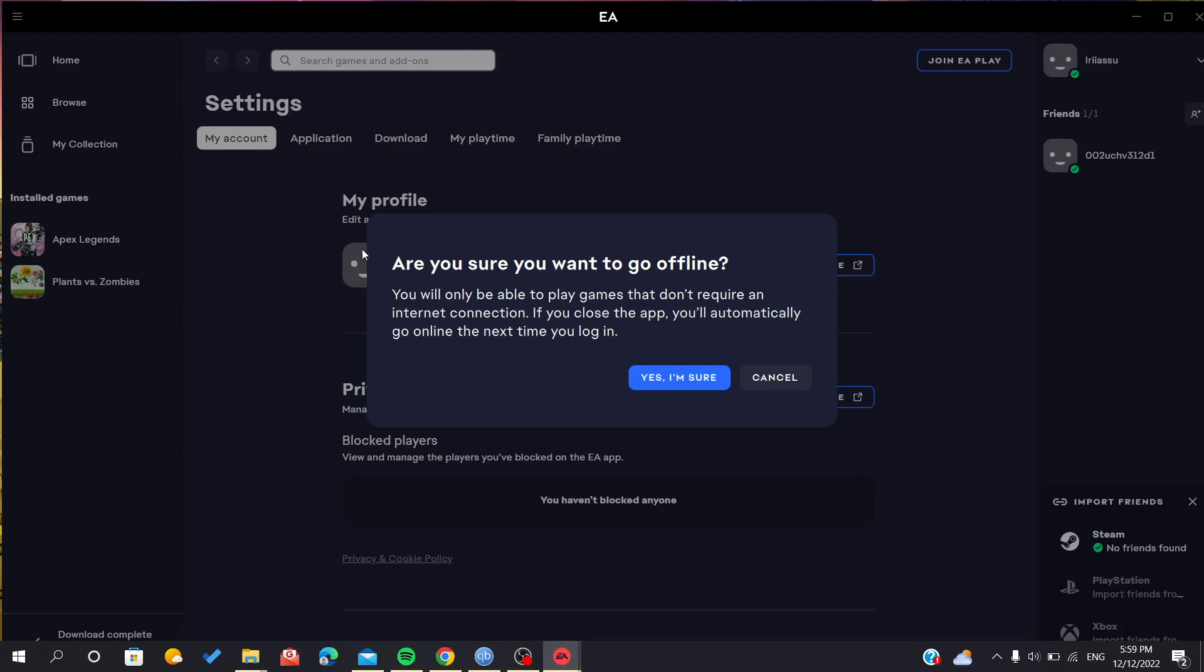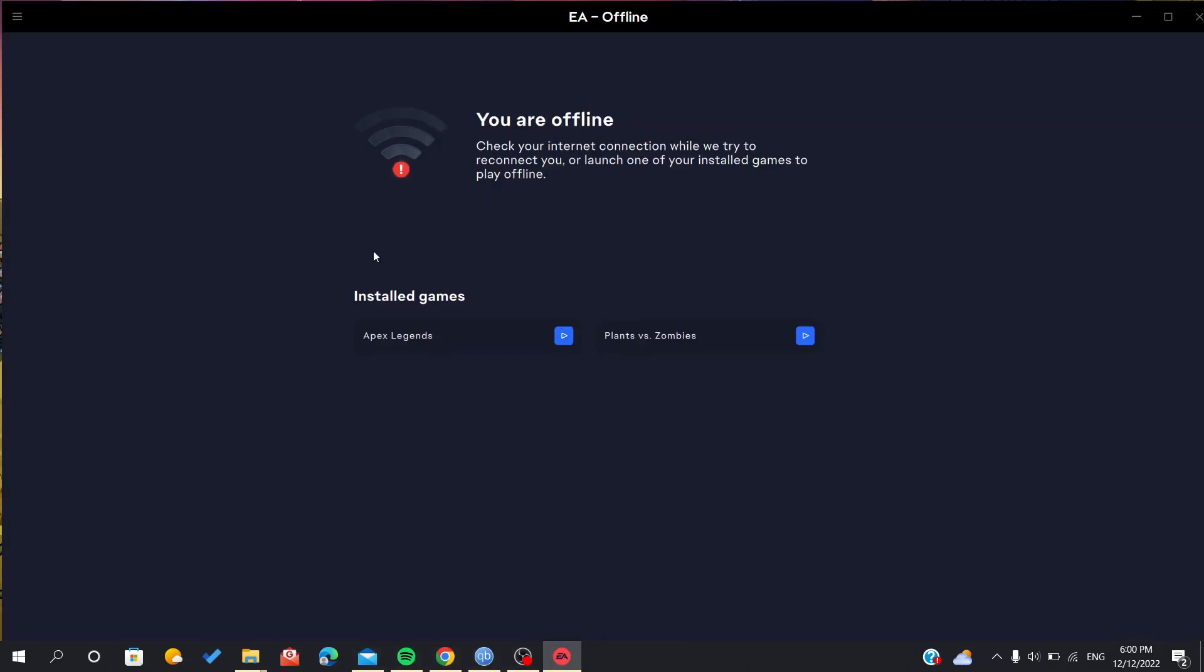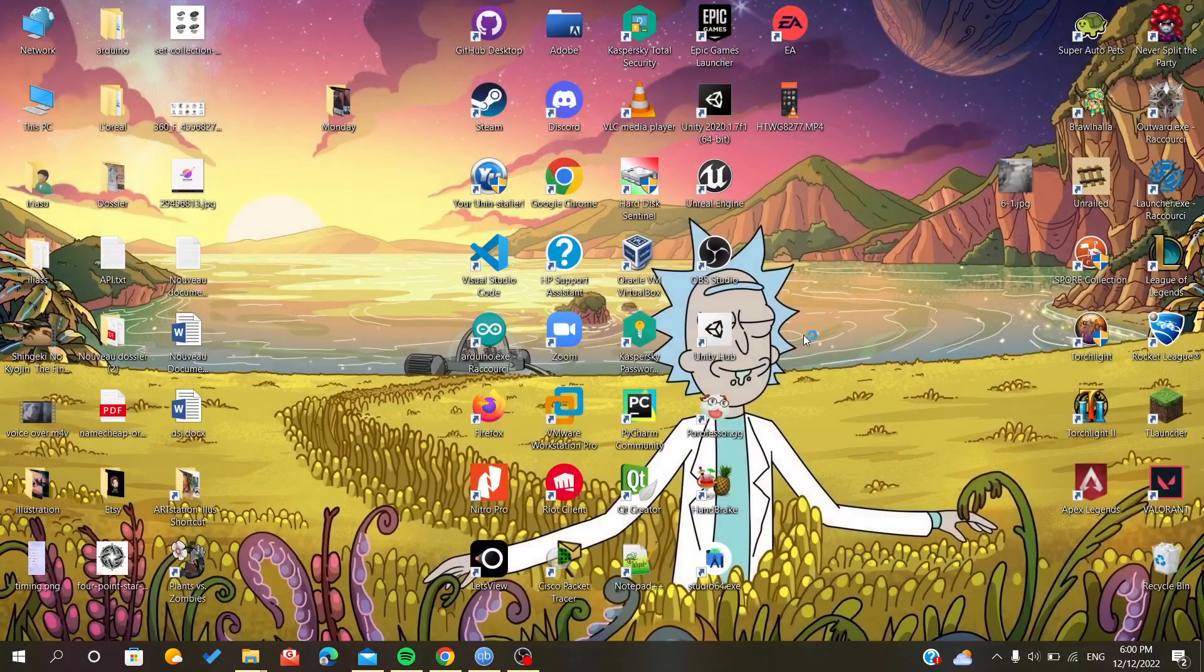You click yes, I am sure, and as you can see, the game will be working correctly because it doesn't require a connection.